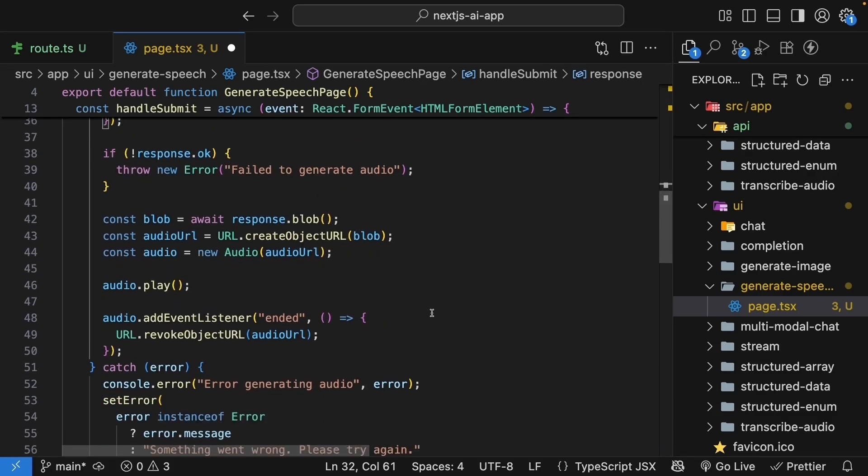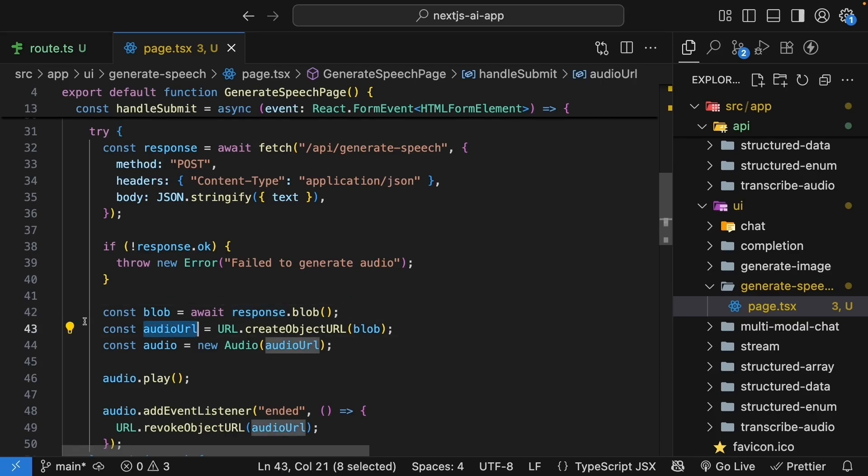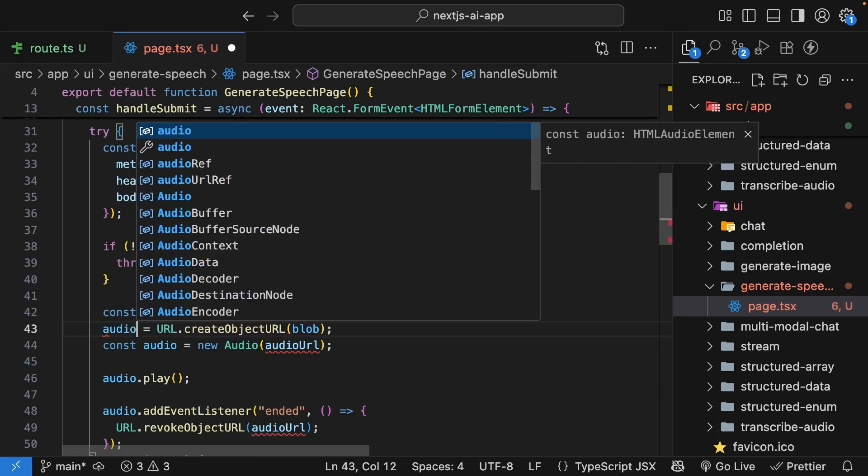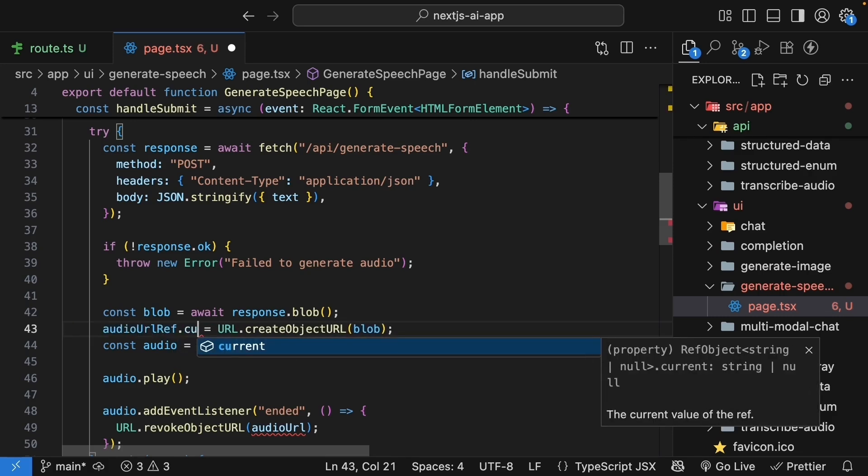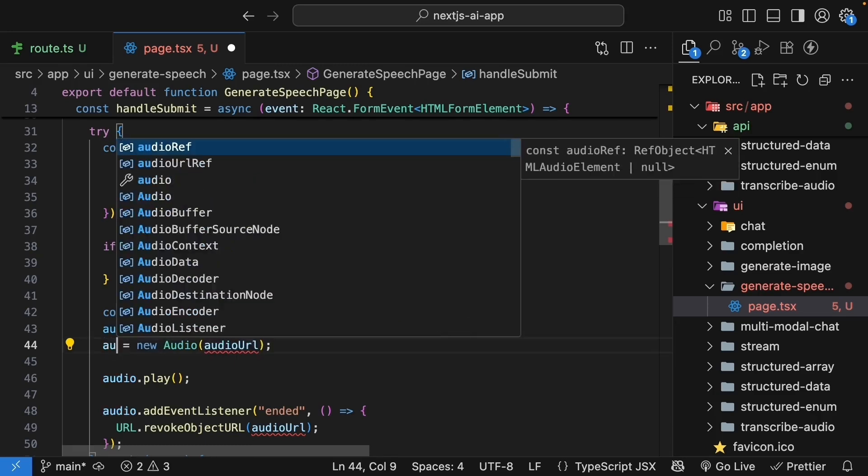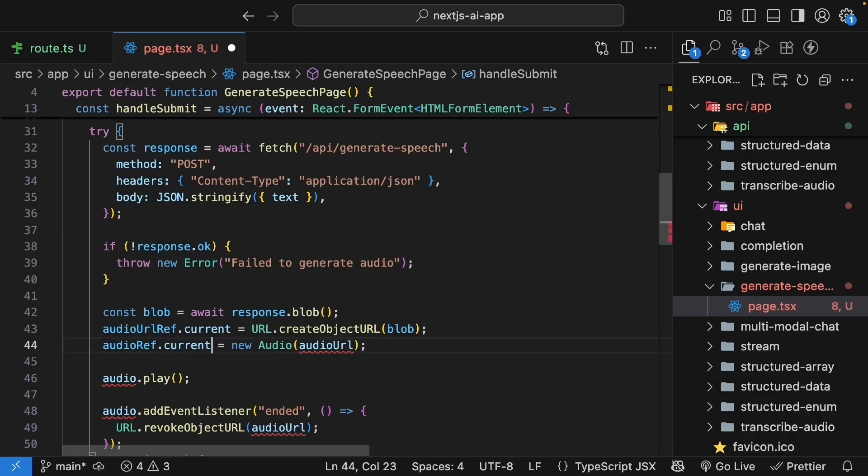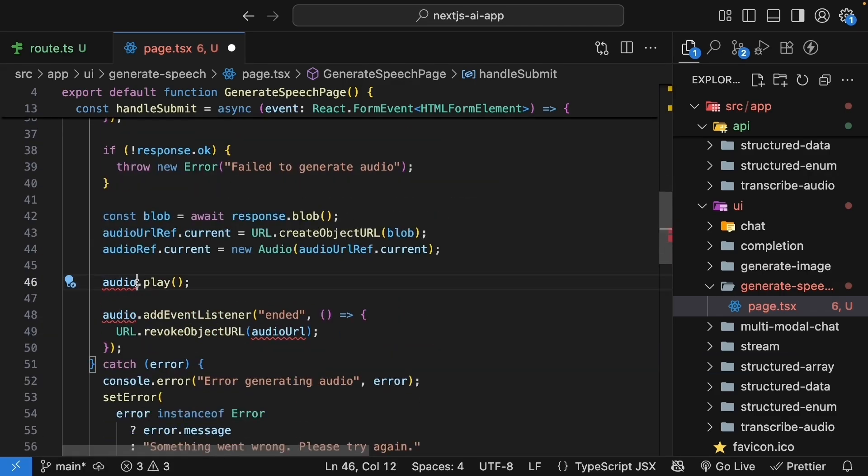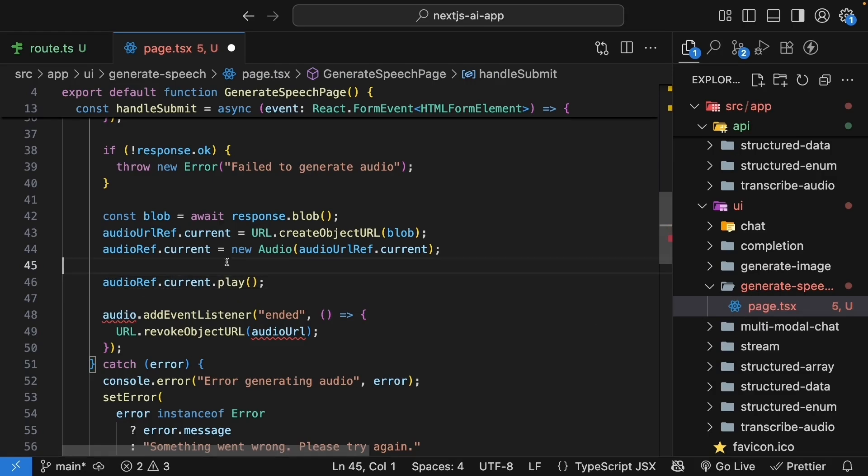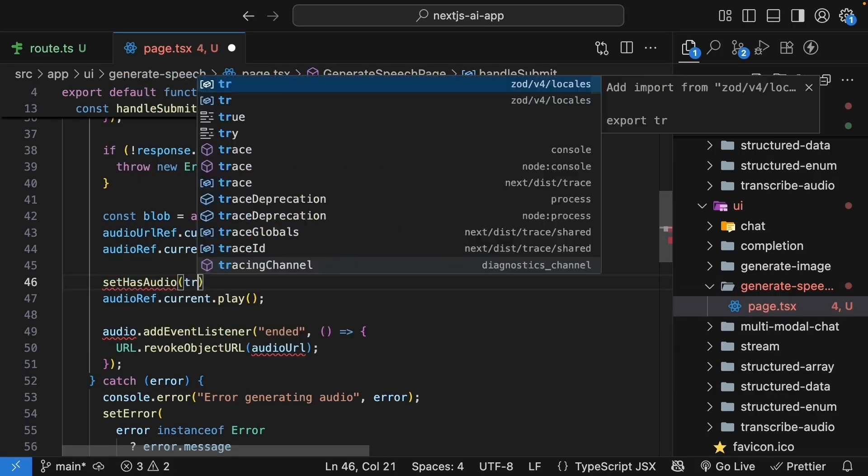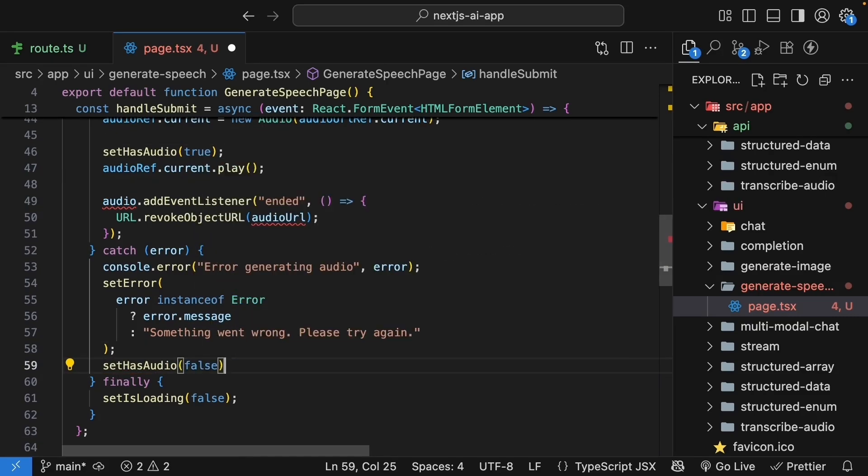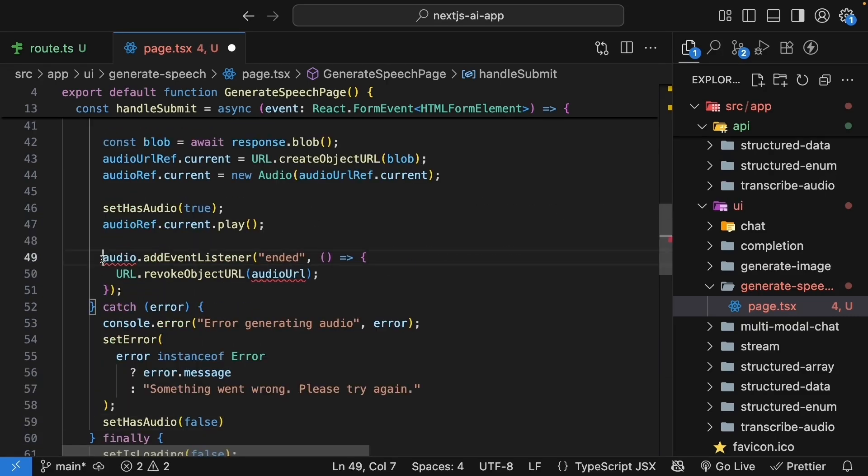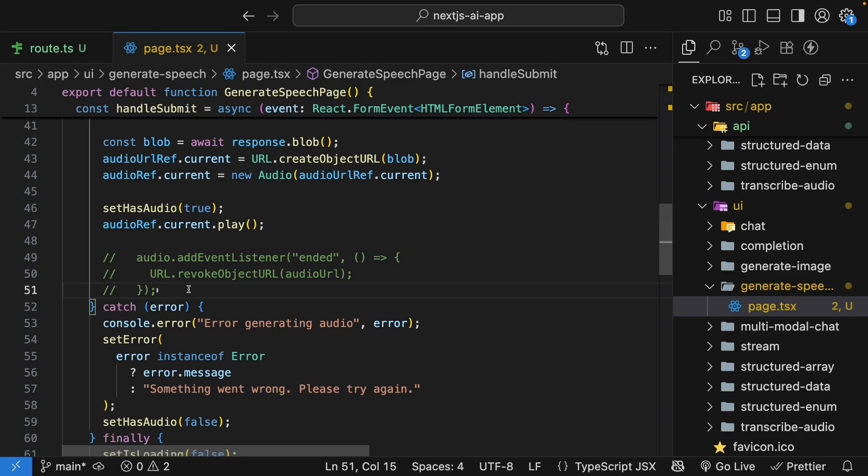And here, in our try block, blob is equal to await response dot blob. Instead of audio URL, this is going to be audio URL ref dot current is equal to URL dot create object URL. And then, instead of const audio, audio ref dot current is equal to new audio. And we pass in audio URL ref dot current. Audio dot play becomes audio ref dot current dot play. We'll also set has audio to true, and in the catch block, we'll set it to false. We will comment out the ended event listener because we're not cleaning up immediately anymore. The audio stays available for replay.